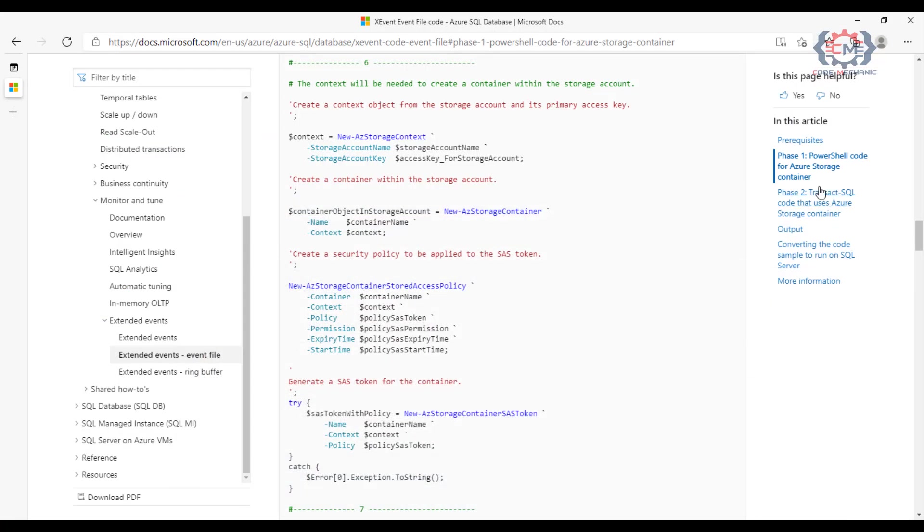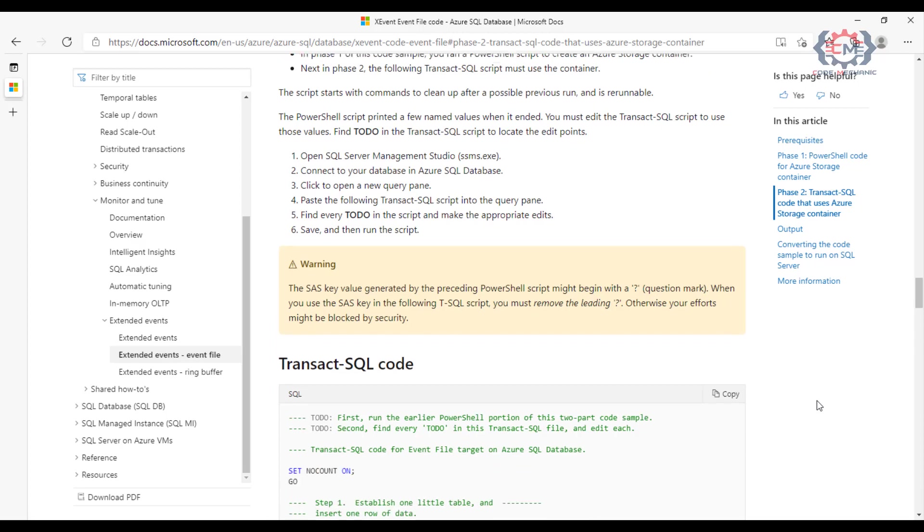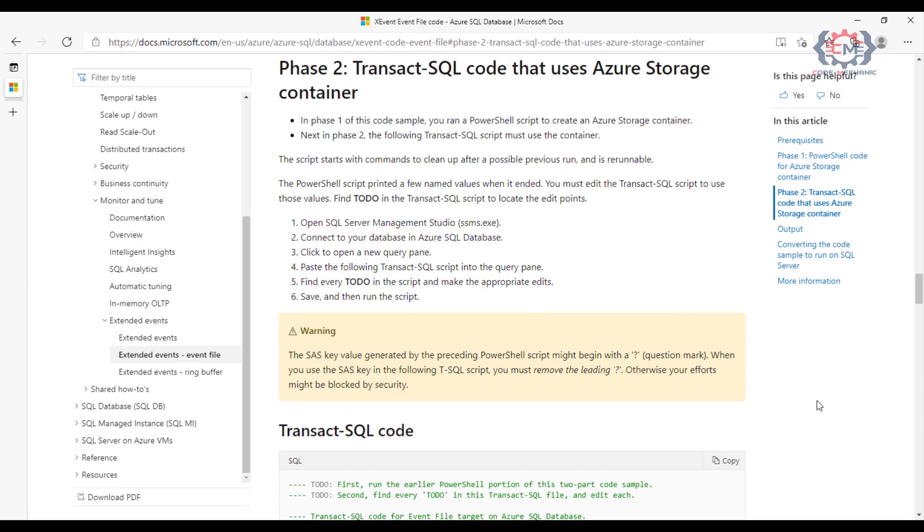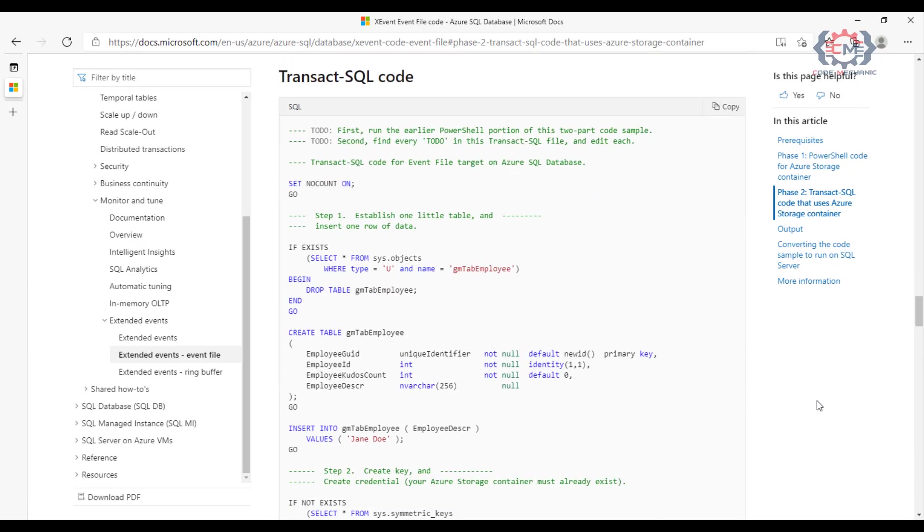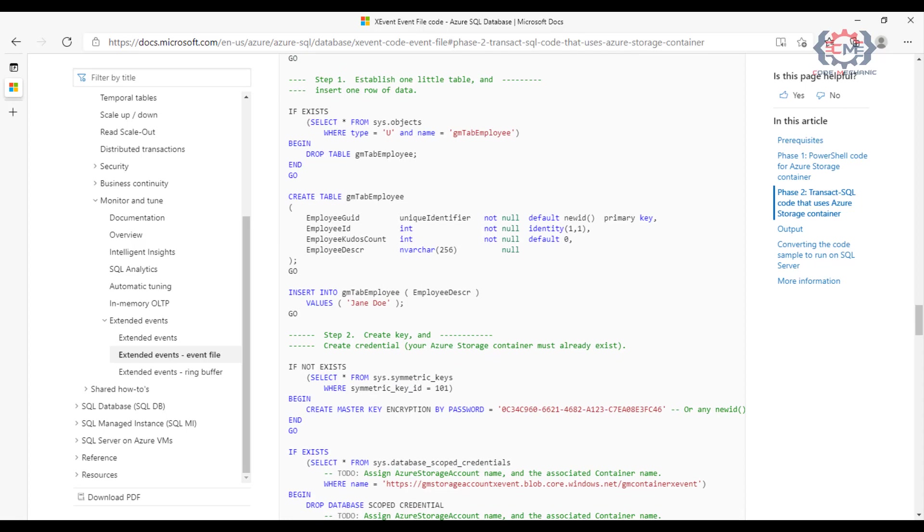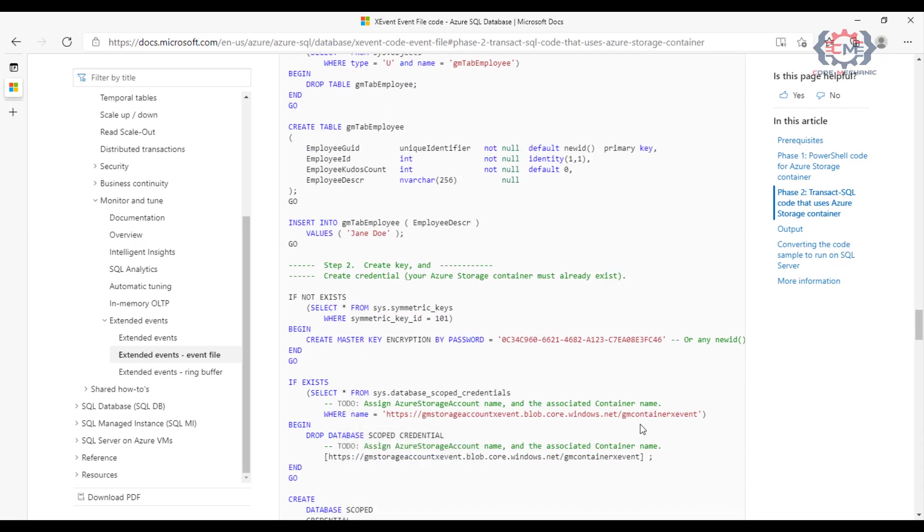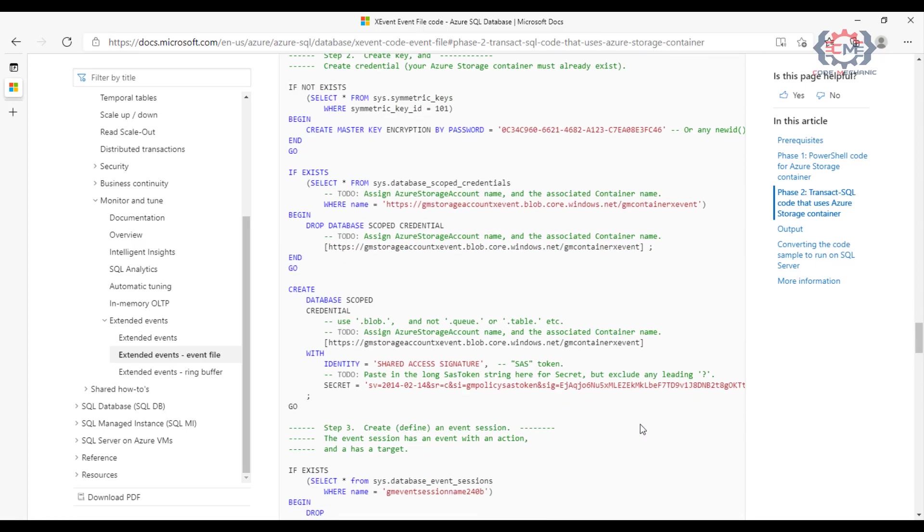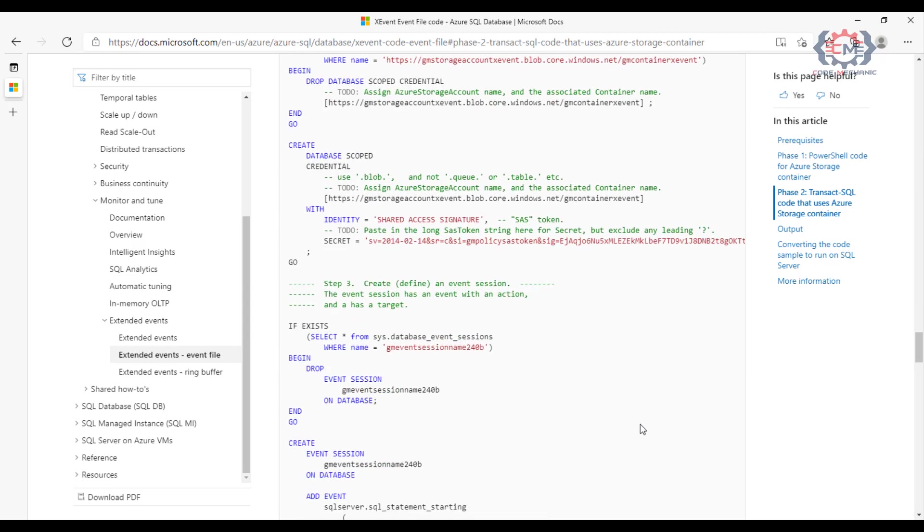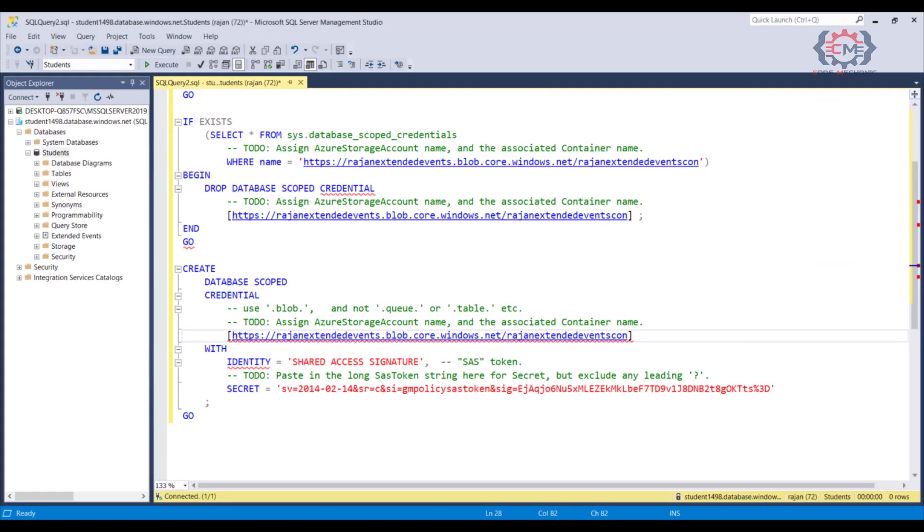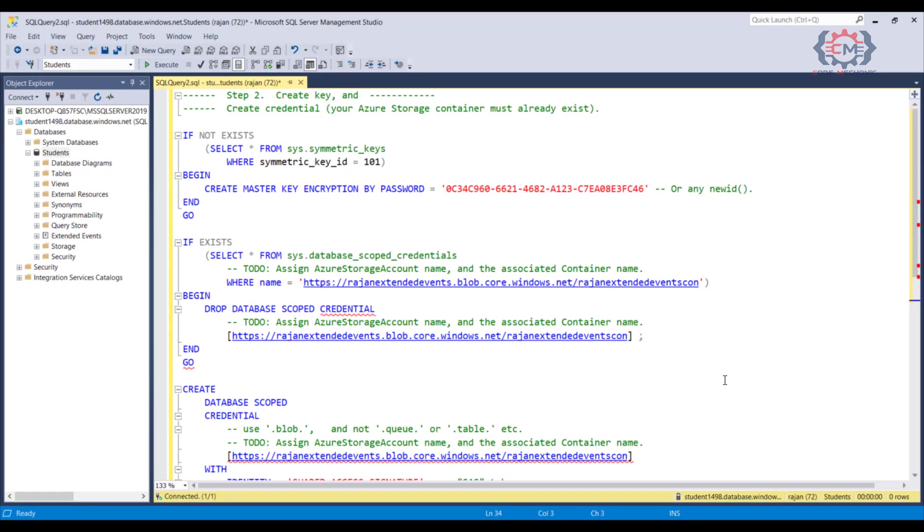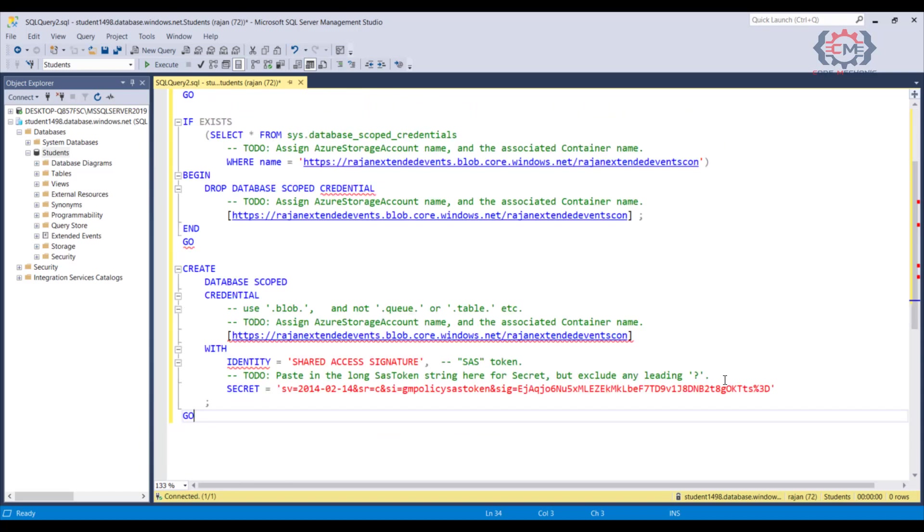Step 2 involves running some transact SQL in your SQL Azure database. If you look at the TSQL on the Microsoft.com page, as I am here, you see that the SQL creates a sample data at the top of the script and then a sample trace at the bottom. What is really important though is step number 2, because this is what gives SQL Azure the credential it needs to write to the storage location.